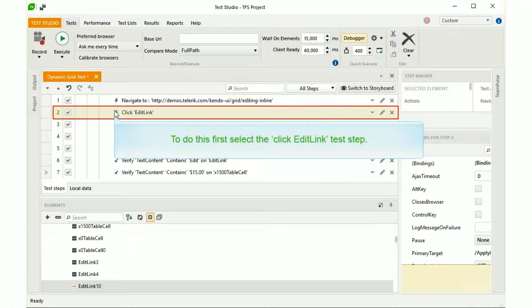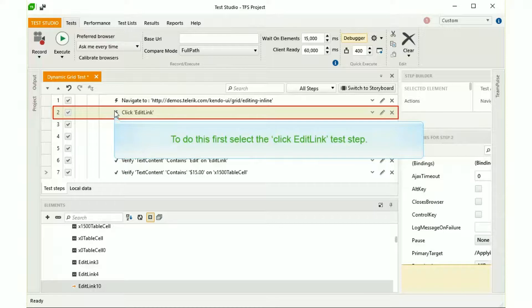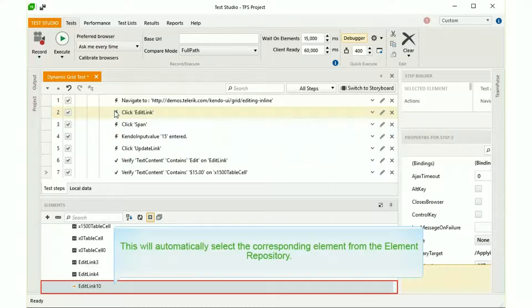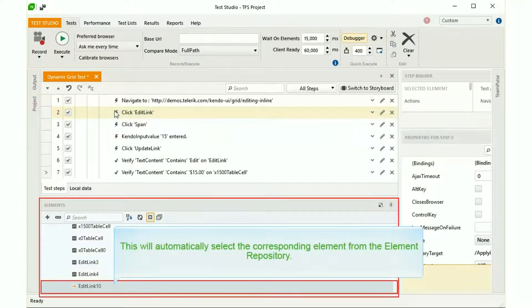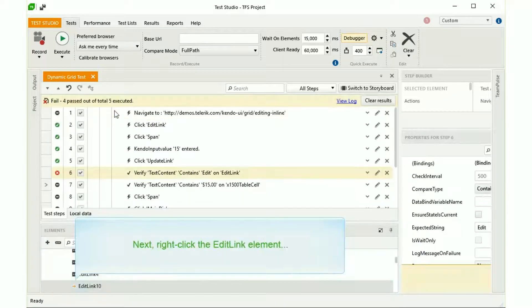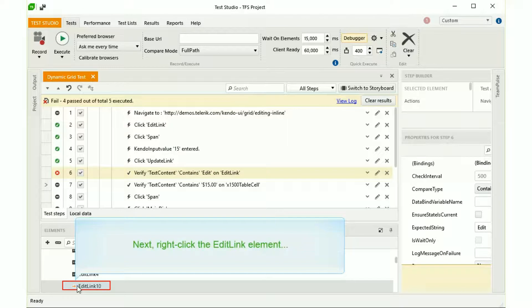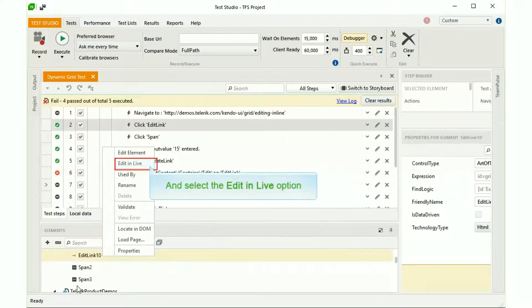To do this, first select the Click Edit link test step. This will automatically select the corresponding element from the element repository. Next, right-click the Edit link element and then click the Edit in Live option.